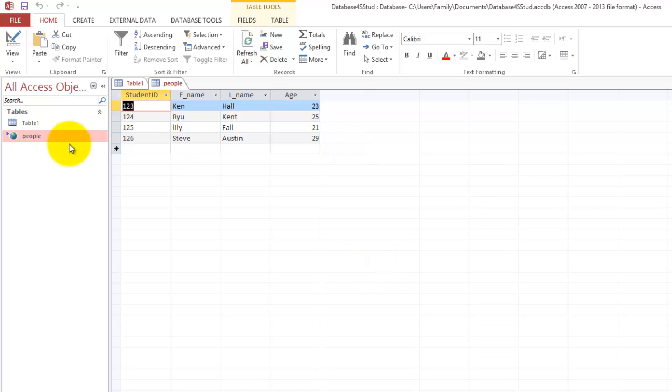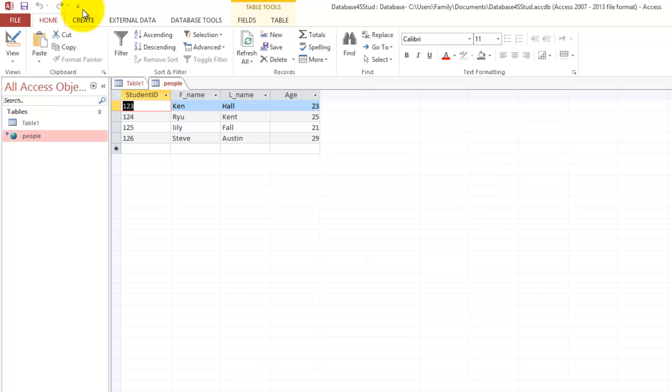As you can see, the information that we entered within WAMP Server has appeared within Access. So you could be able to add from WAMP Server and Access and have that information be thrown between each other with no problem.